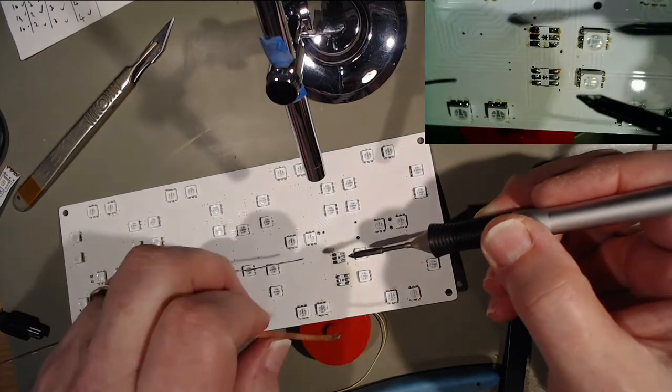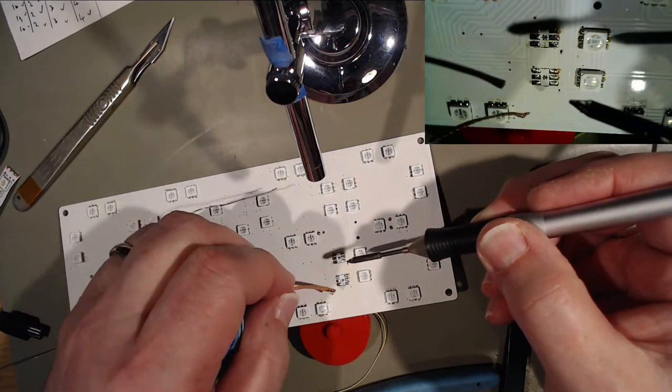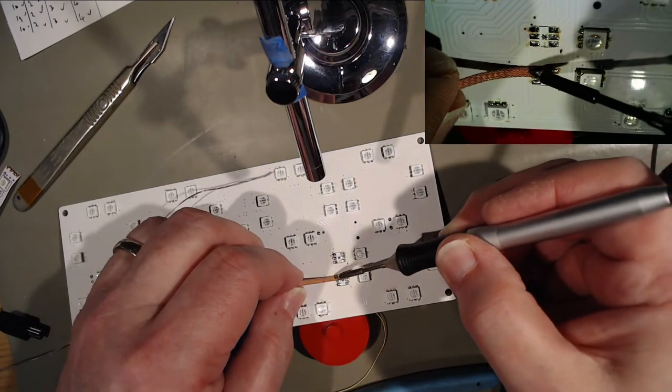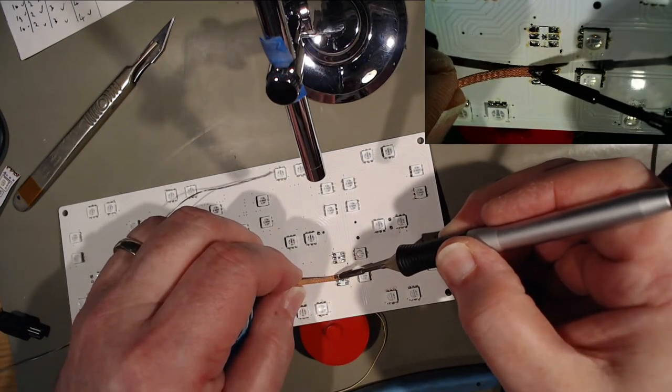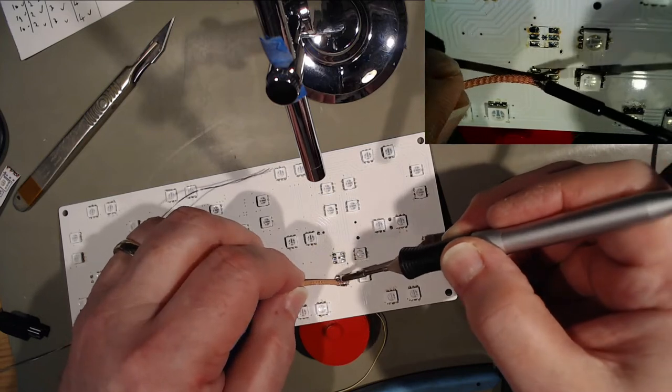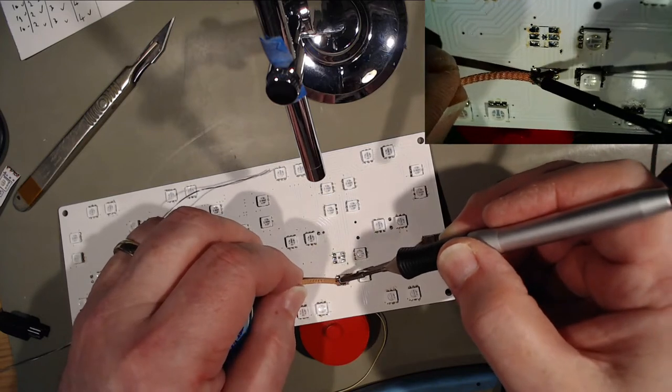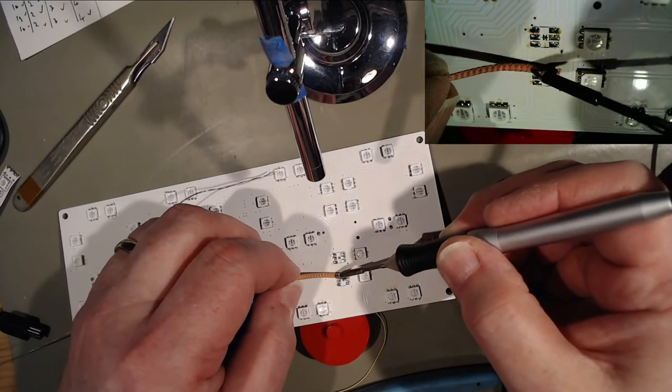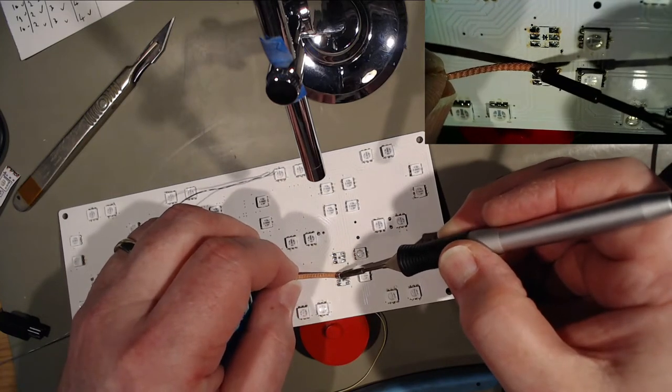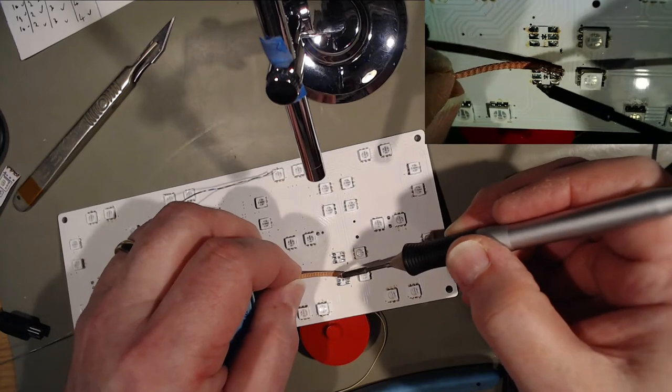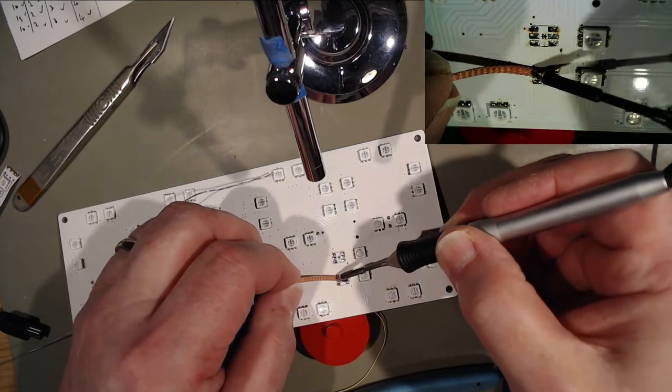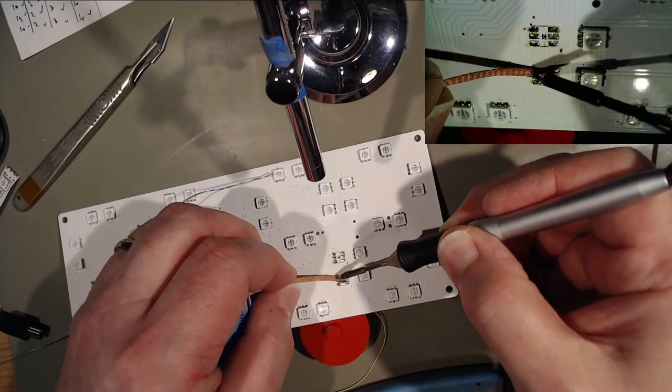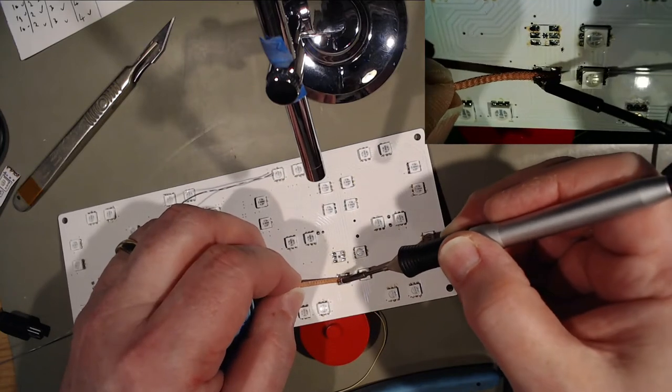I just try and dab the solder braid on. I don't like to heat it and pull it along.